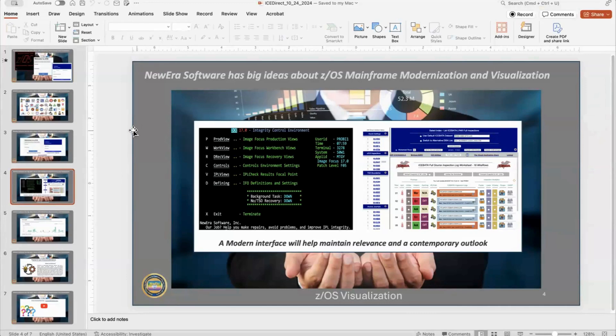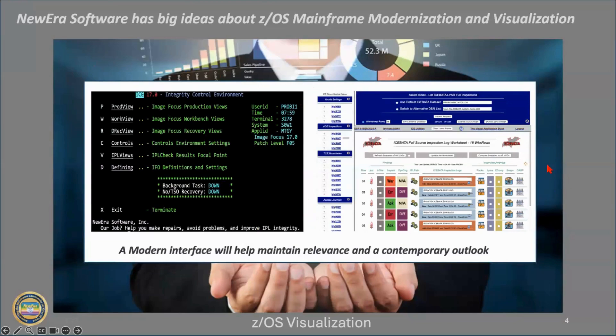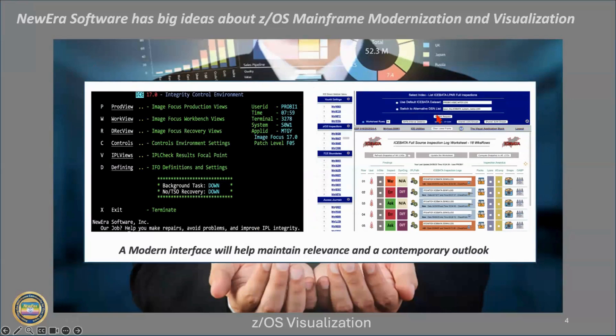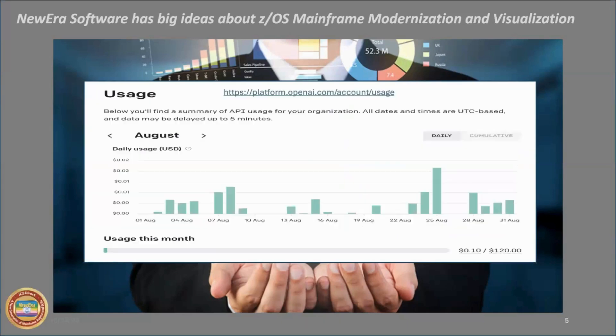So, you're faced now with essentially a choice of what it is you want to do and how it is you want to use the new era products. You can stay with the integrity controls environment, as you know it, in a 3270 environment, or you can alternately and simultaneously fire up the web server, which is relatively easy to do. Again, you don't have to stand up an independent web server. It comes as part of the image focus download and explore and begin to investigate in more detail the findings in the various inspection reports and journals. and then over time expand your usage into other applications like certificate intelligence.